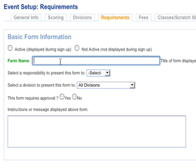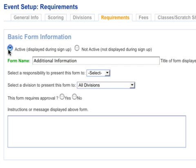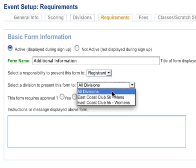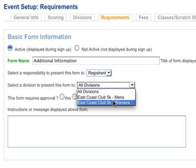So the first thing we want to do is give the form a name. This will be displayed at the top of the page during registration. Select that it's active and then choose who you want to display this form to, all your divisions or just a select division.